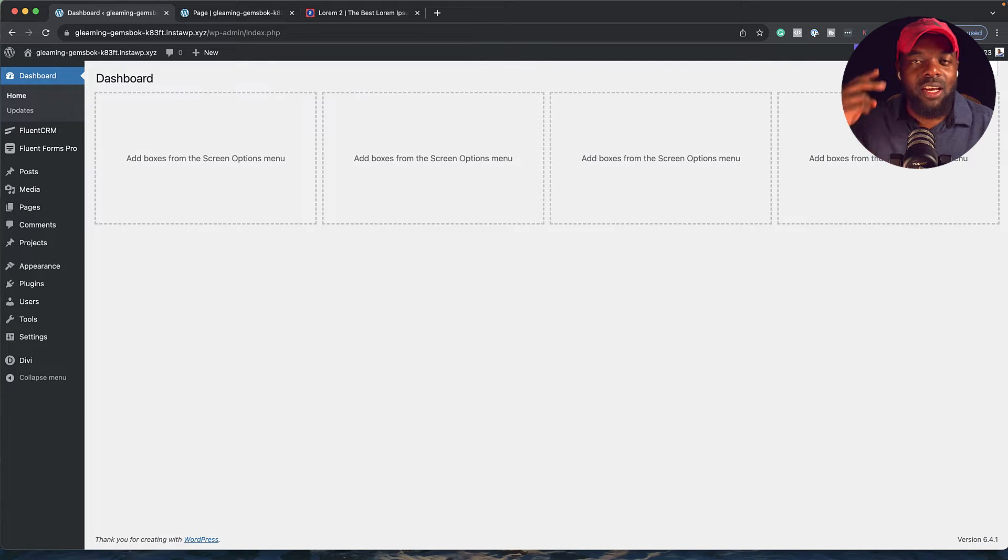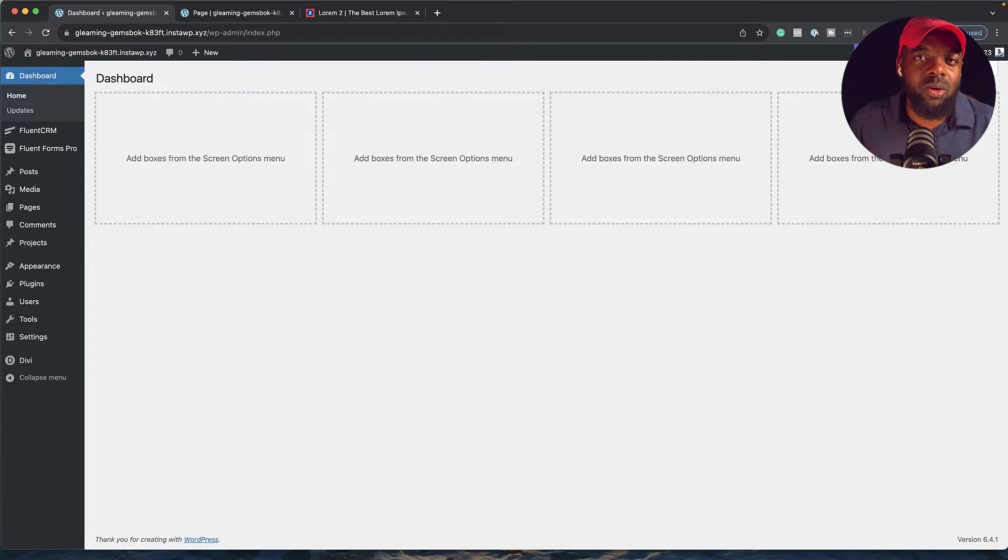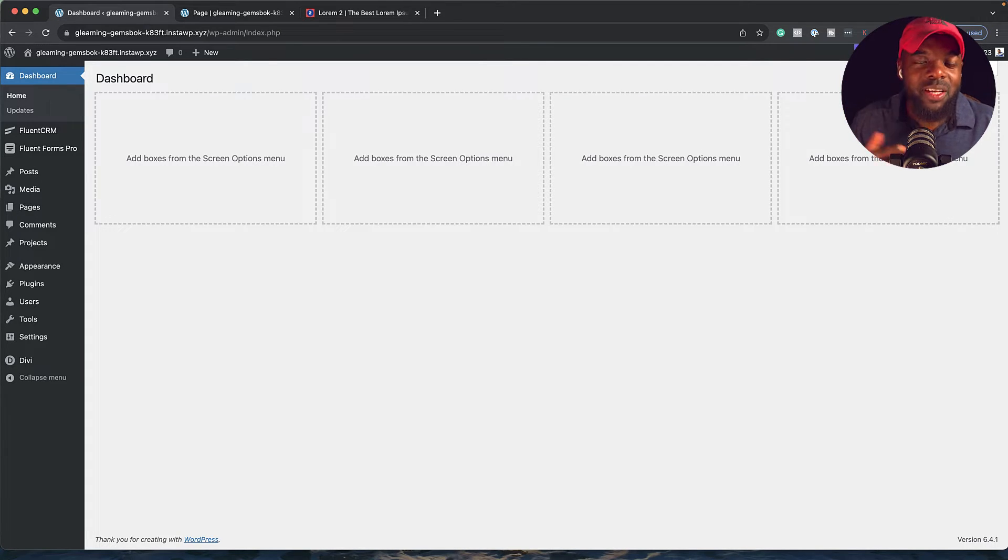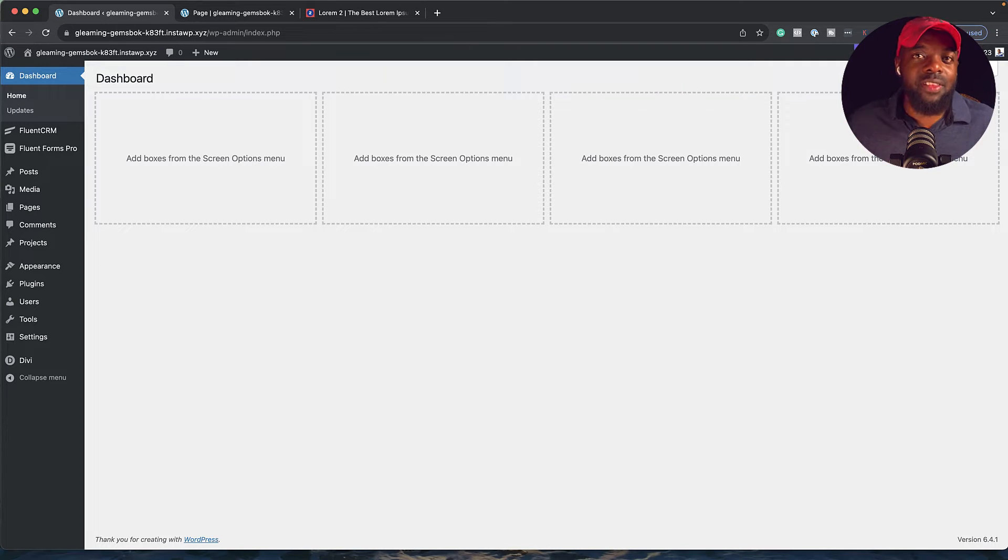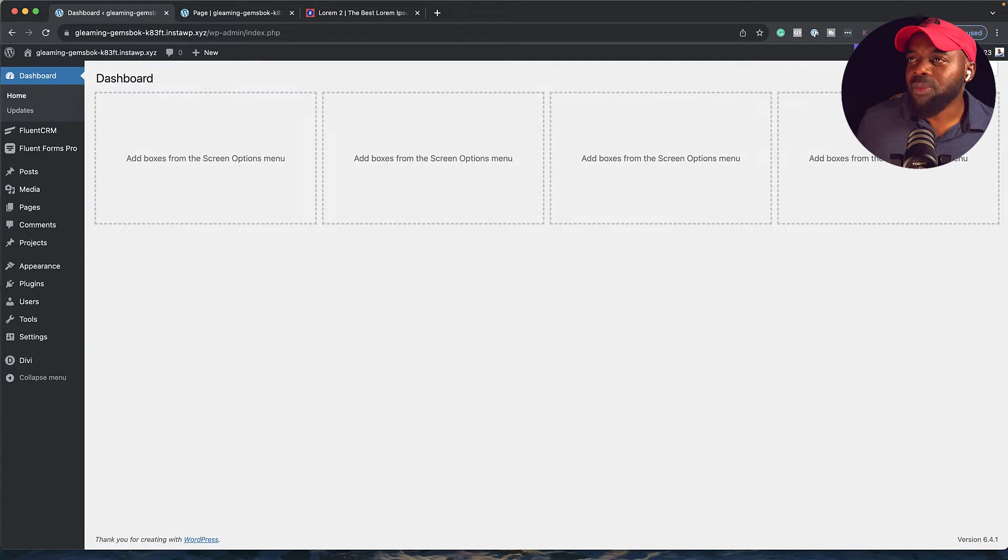For this to work, you're going to need two plugins. The first one is called Fluent Forms. The second one is called Fluent CRM. I'm using both pro versions here. The links to that is in the video description below.